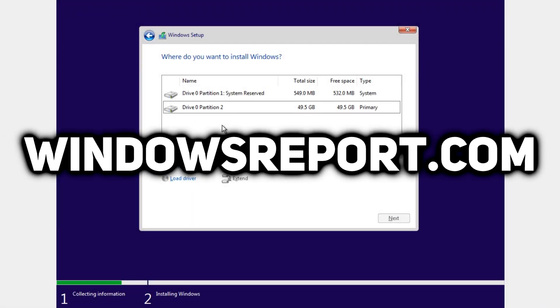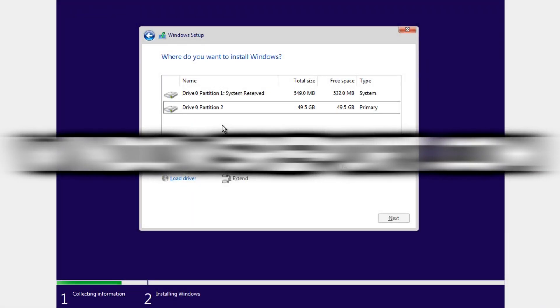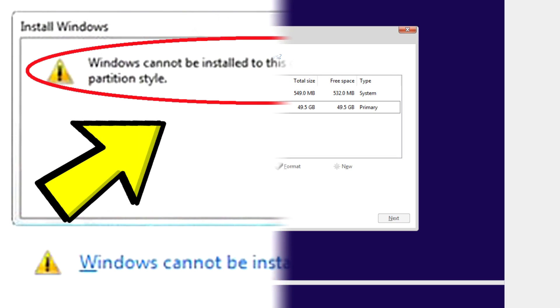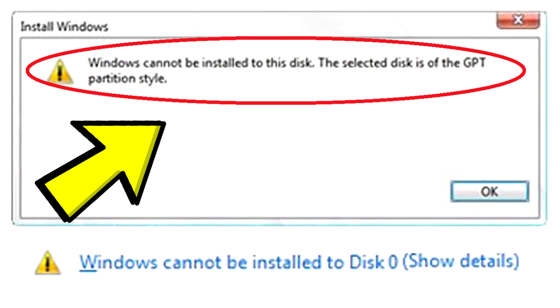Hello guys and welcome to windowsreport.com. In this video I'm going to show you how to solve the error Windows cannot be installed on this disk. The selected disk is of the GPT partition style.